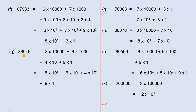86,049 is 8 times 10,000 plus 6 times 1,000 plus 6 times 10 cubed plus 4 times 10 to the power of 1 plus 9 times 1.